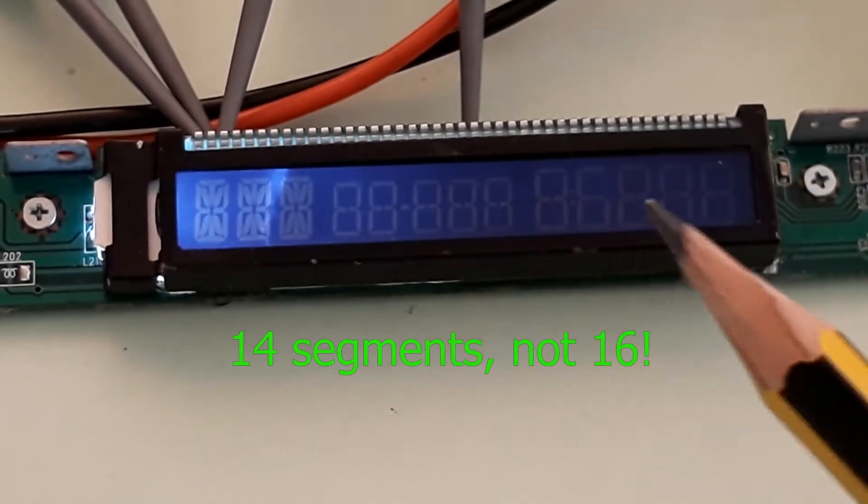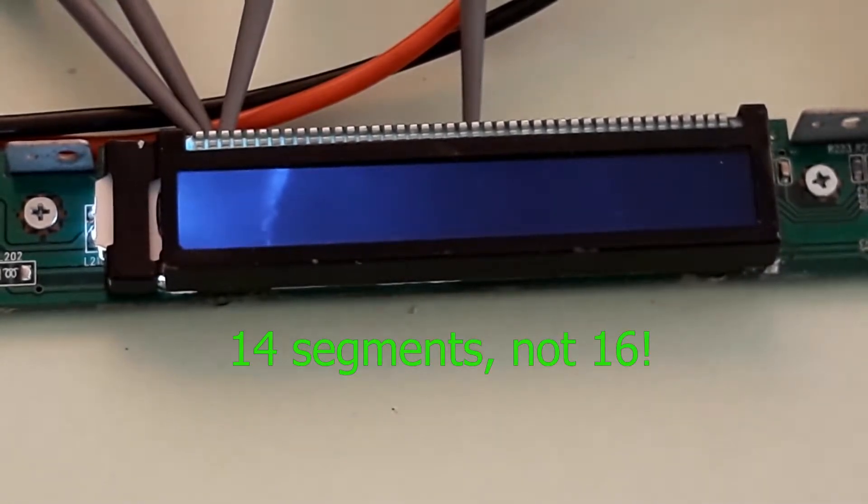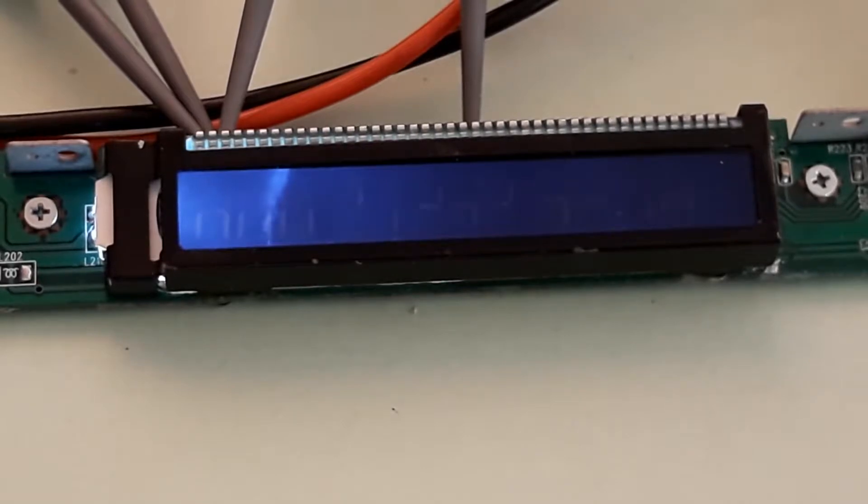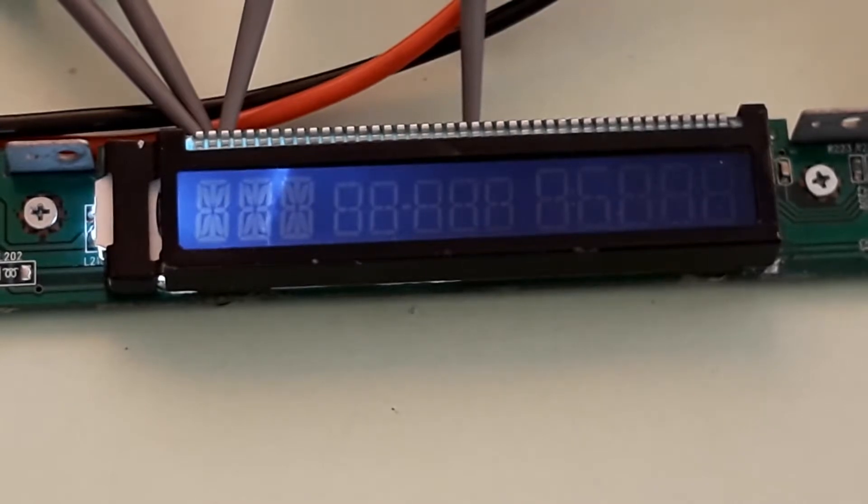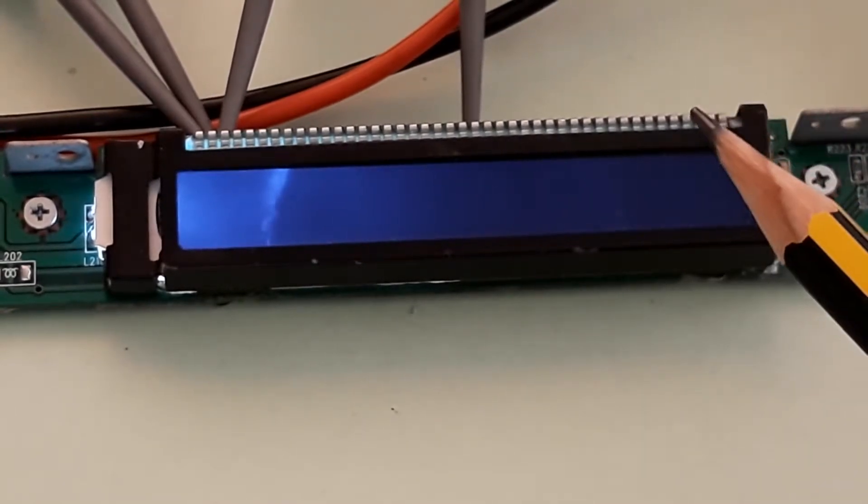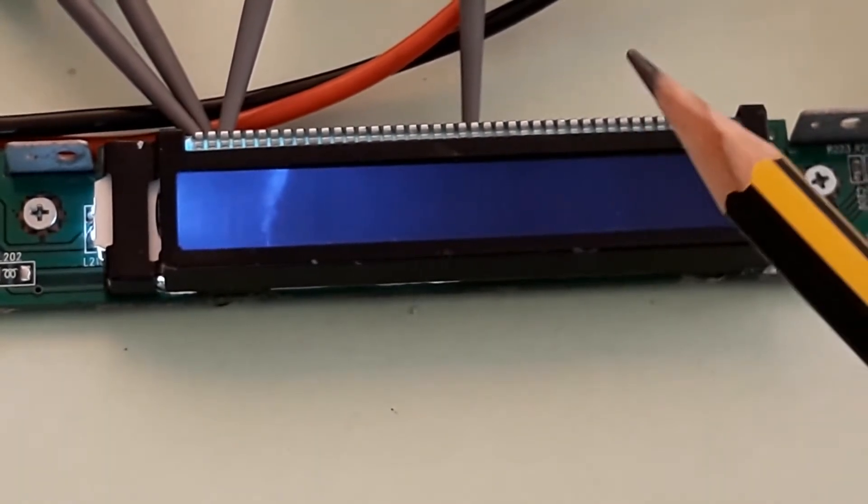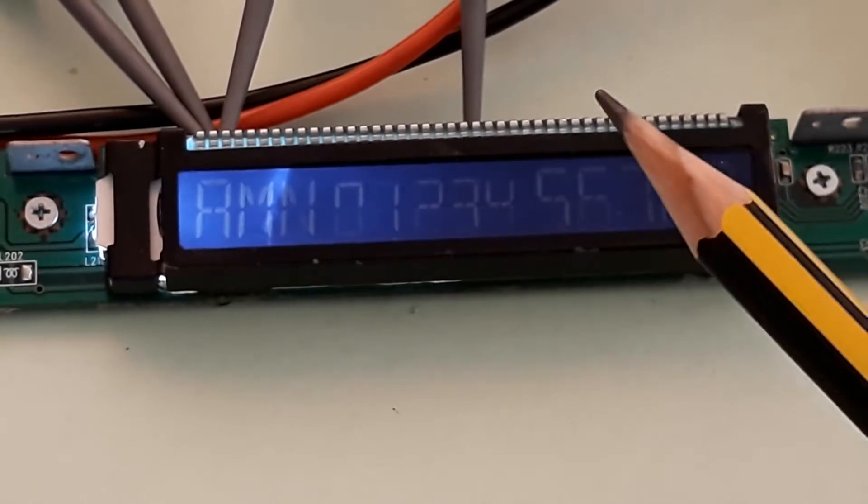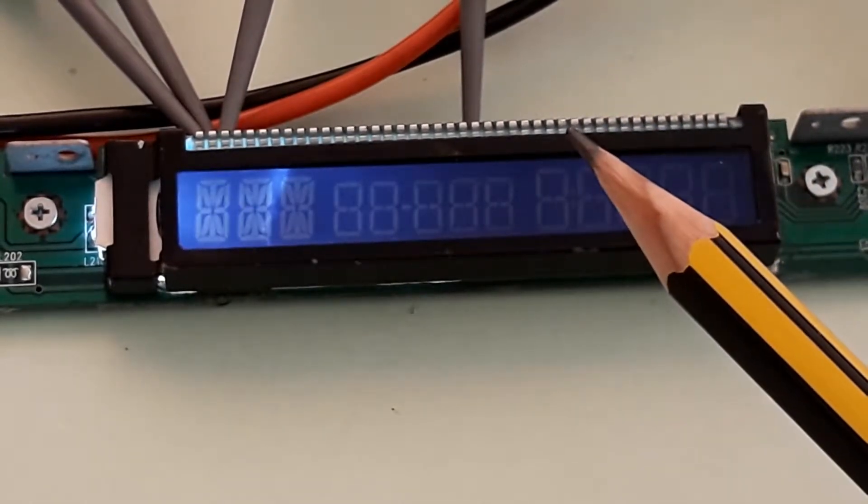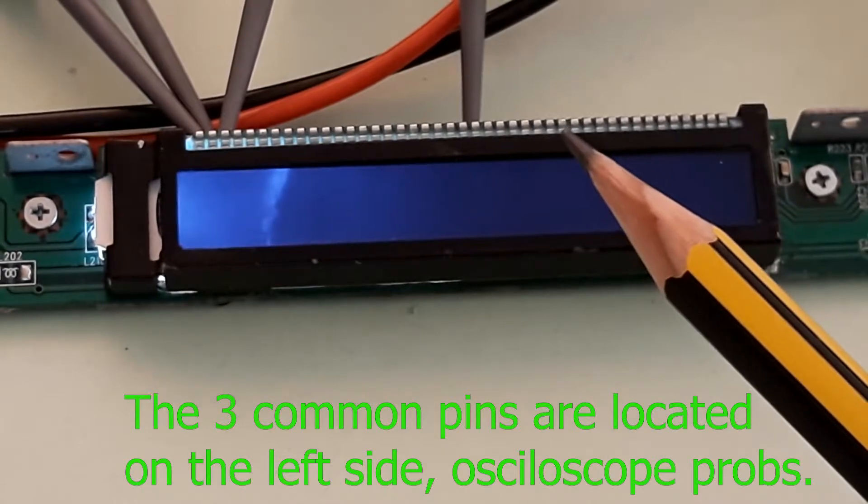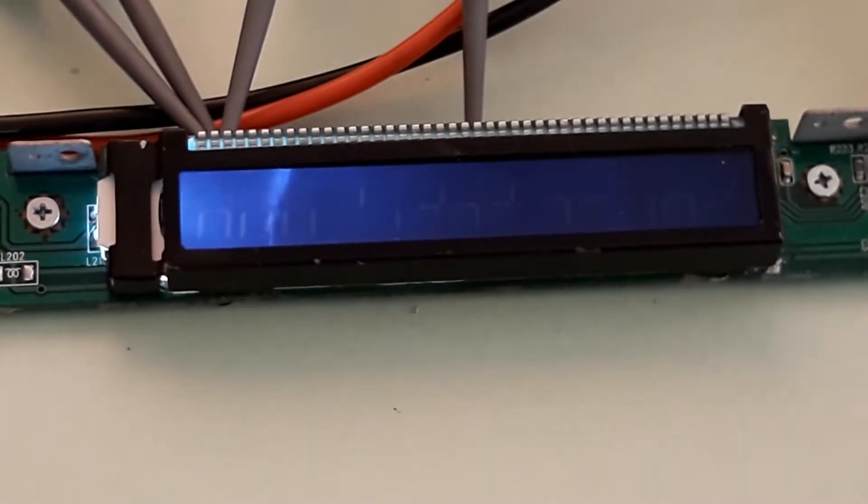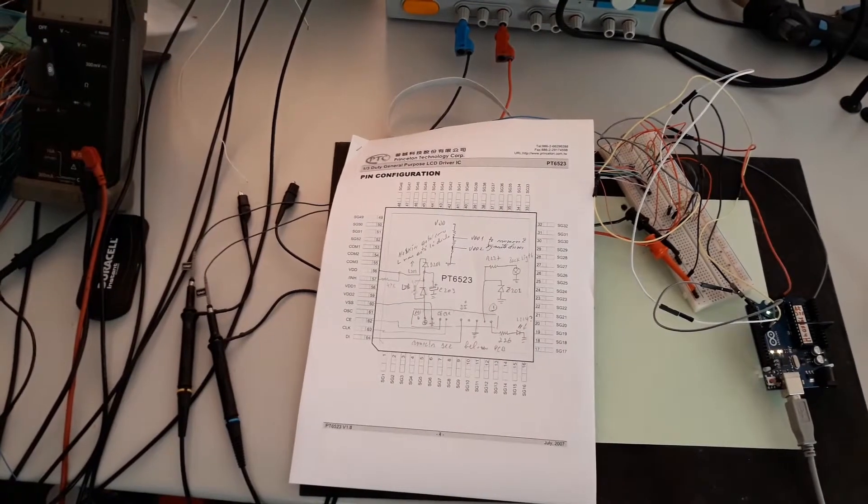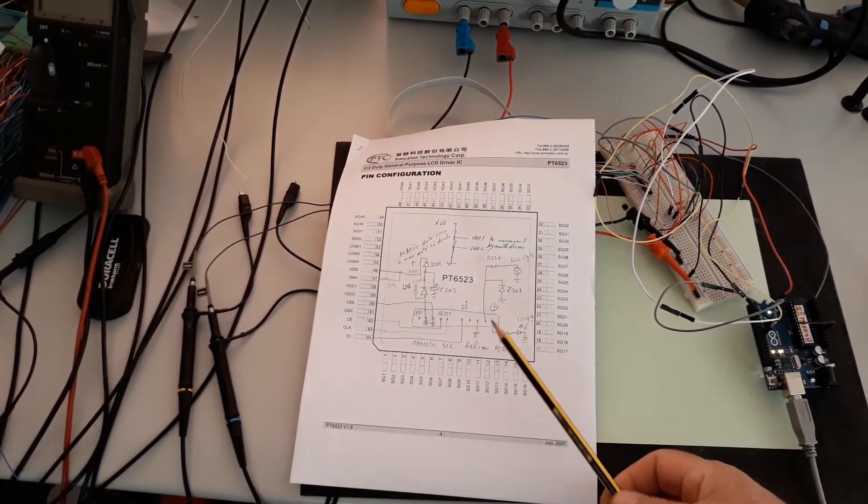The signals to control this display have three pins: the clock, chip enable, and the data in. Of course, you also have the common pin.